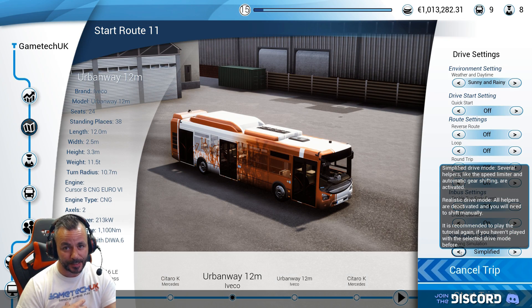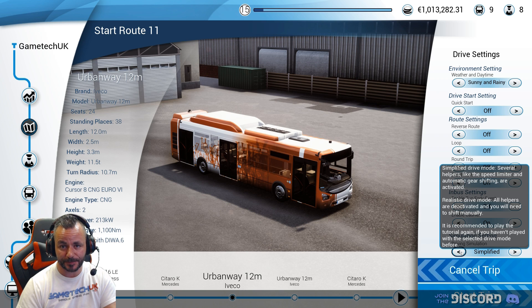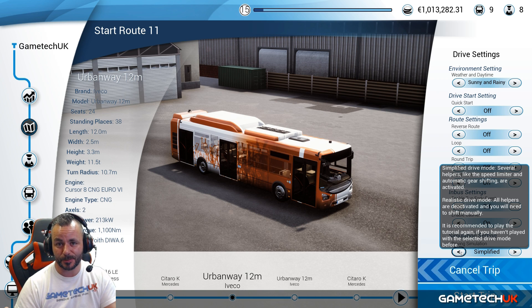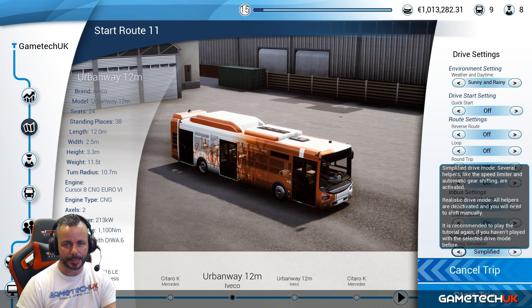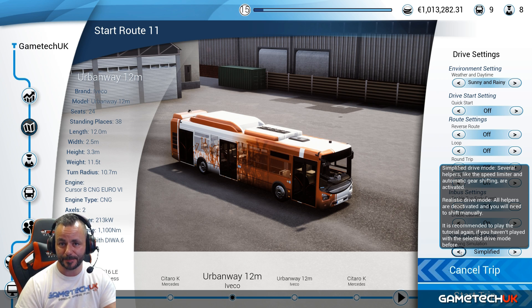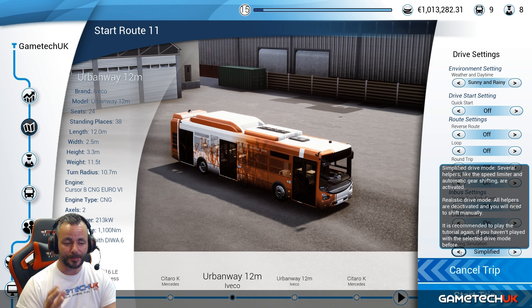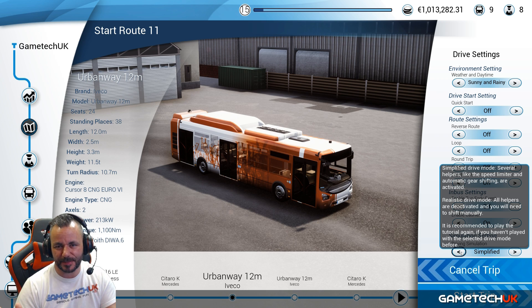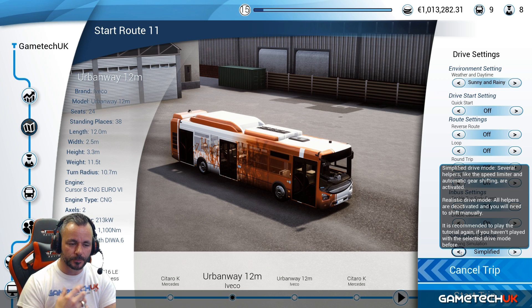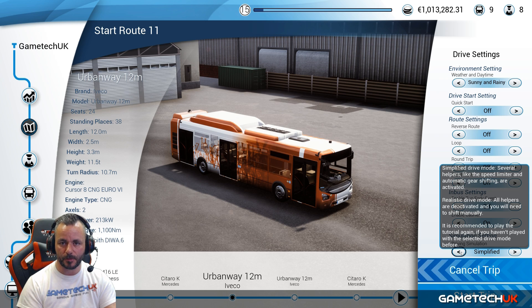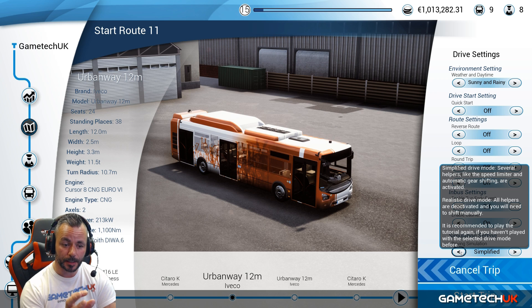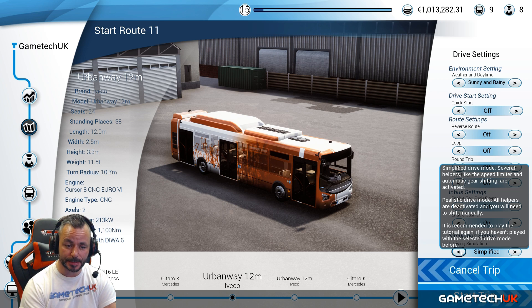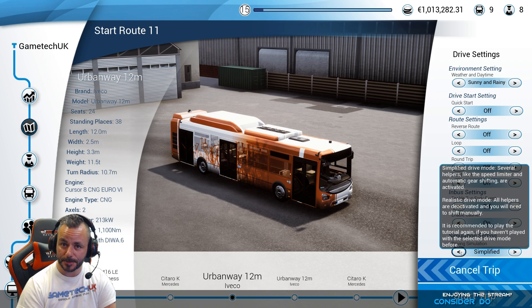Next is the driving model. Personally, I have it on simplified. It handles automatic gears, which I think is quite relaxing and actually quite realistic — in a lot of these brand new buses you're going to have automatic gears — and it also handles the speed limiter. I find it just relaxing as well; I'm not necessarily playing this for the simulator aspect, but because it's a nice, fun environment. If you have it off, all helpers are deactivated, you need to shift manually, and you'll need to watch your top speed.